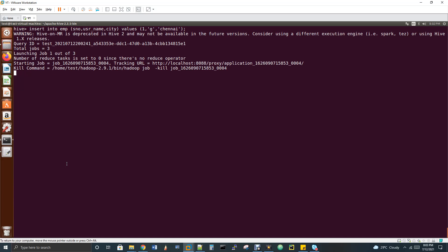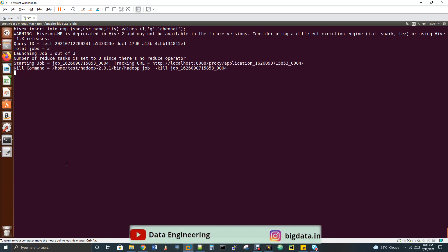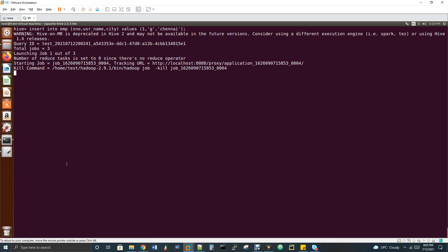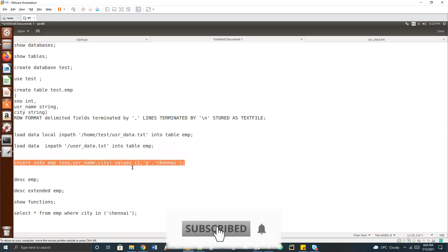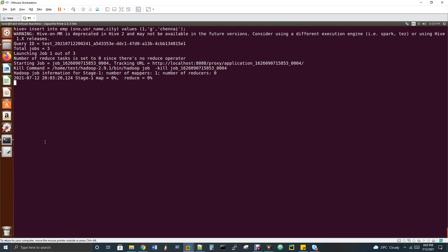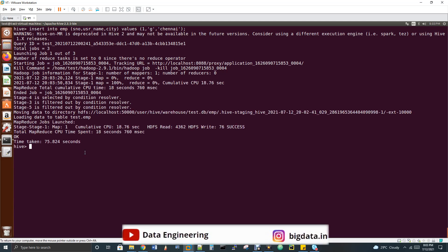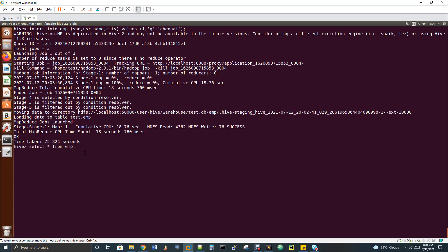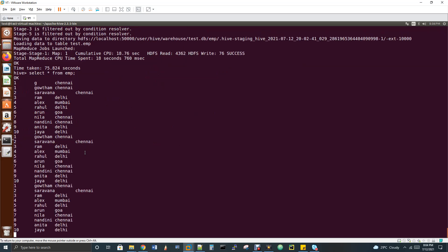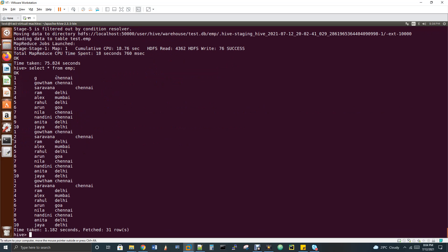When data is loaded via Spark, a Spark job is used. But when triggered via Sqoop or a direct insert command, internally MapReduce engine is used — that's why you see MapReduce logs. I'm inserting the record '1G Chennai'. Once the load completes, select * from emp shows one more extra record at the top.